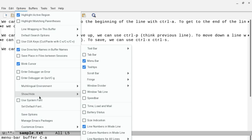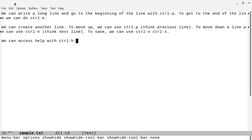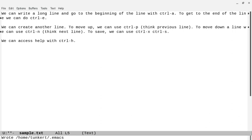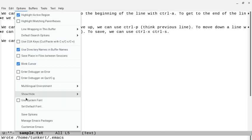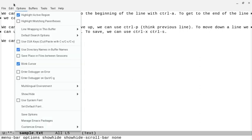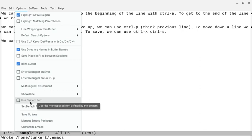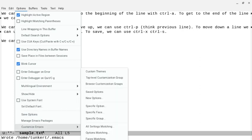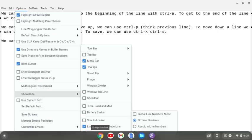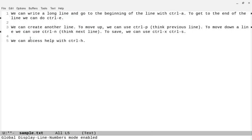If we want to hide the toolbar, we can go to Show/Hide and go to the toolbar and click None. Then we can go to Options and click Save Options. We can also go back and hide the vertical scroll bar — go to Options, Show/Hide, Scroll Bar, No Vertical Scroll Bar — and save our options. We can also enable line numbers by going to Show/Hide, Line Numbers, Global Line Numbers Mode. Now we've got line numbers showing, which is nice, and we can save our options.